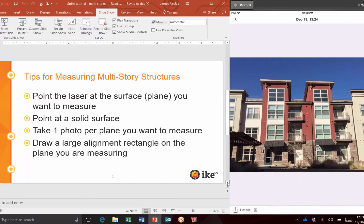Just a couple of quick tips. On the left-hand side I'll have a PowerPoint with a couple of major points to cover. On the right-hand side I'll be demonstrating how to execute on those tips. The first thing to look at is number one: making sure that you're pointing the laser on the surface plane that you want to measure.